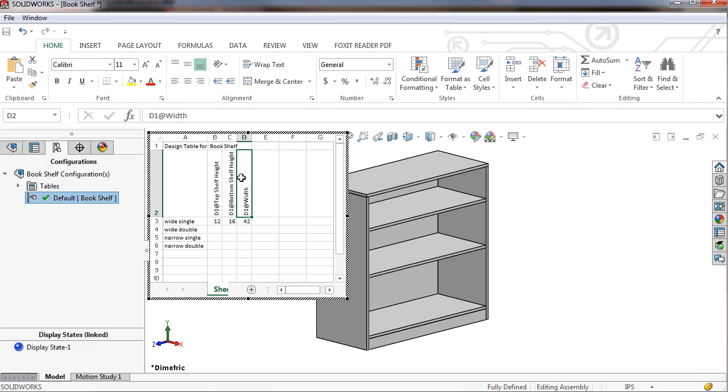The wide configurations will have this distance set to 42, while the narrow configurations will be set to 36.